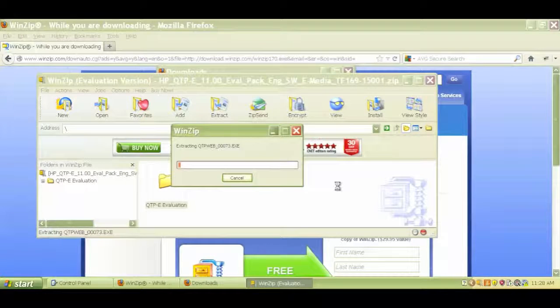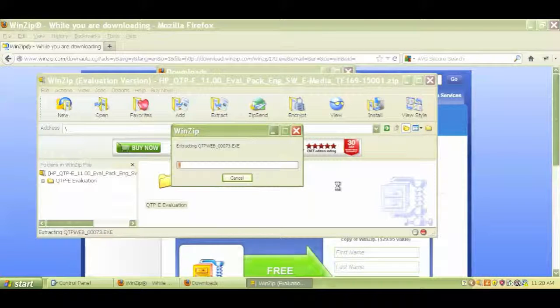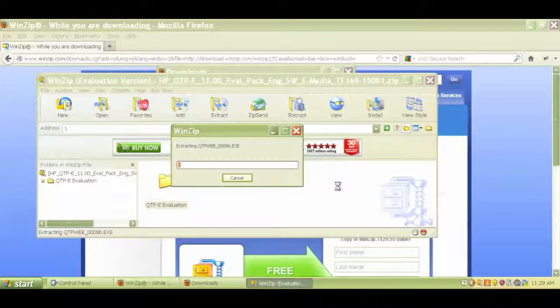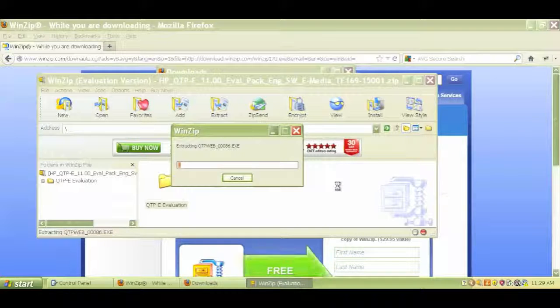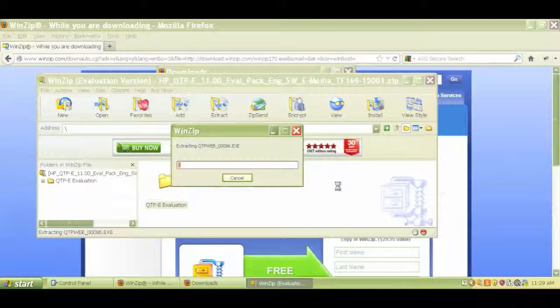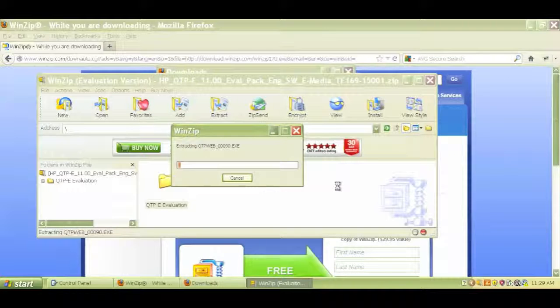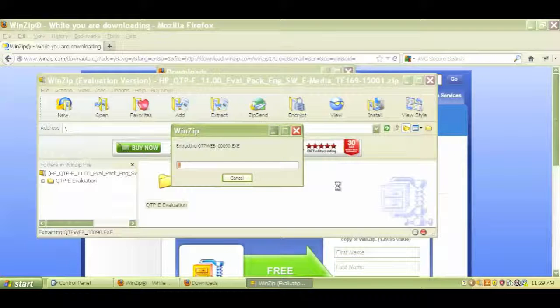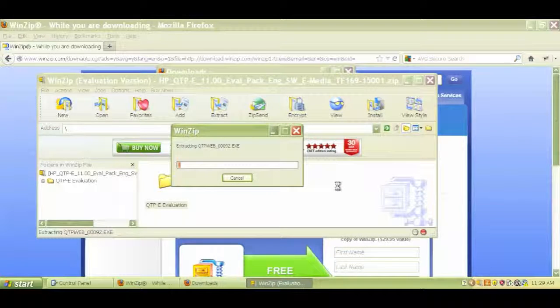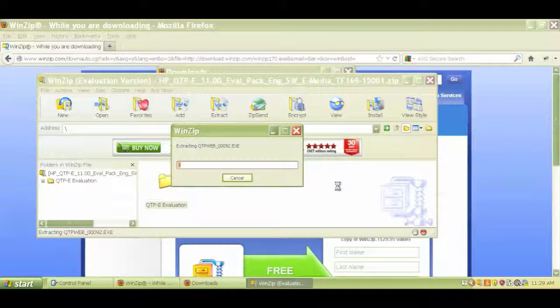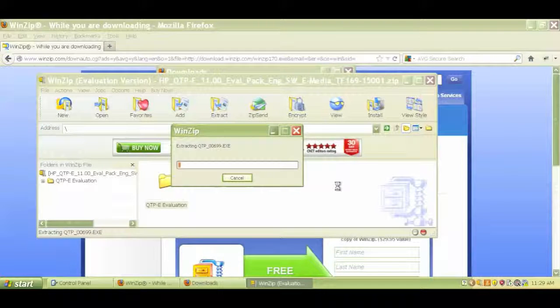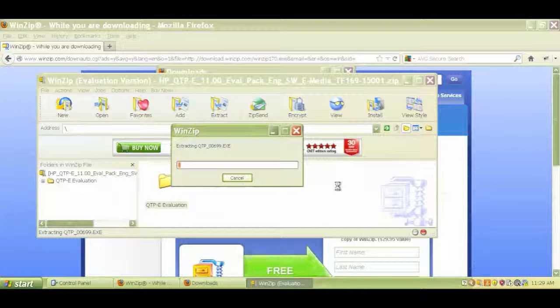So now it will extract all of the files that are in the zip folder. Basically, in a simple way, right now what it's doing is it's a pretty big folder, which is why they zipped it, why they compressed it.